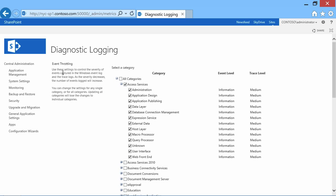Now you'll see here, use these settings to control the severity of events captured in the Windows Event Log and the trace logs. As the severity decreases, the number of events logged will increase.